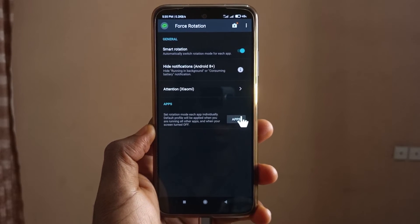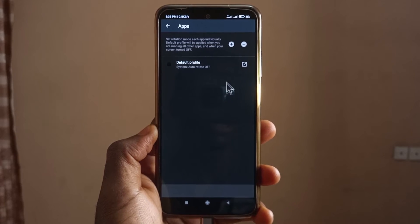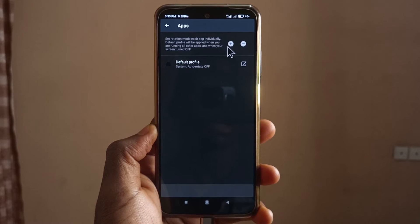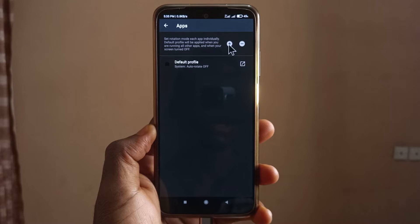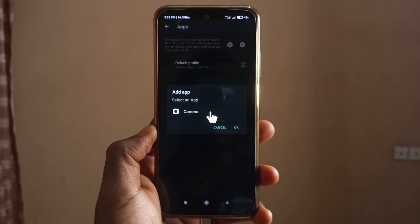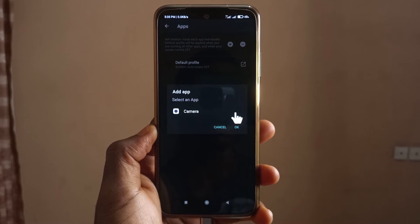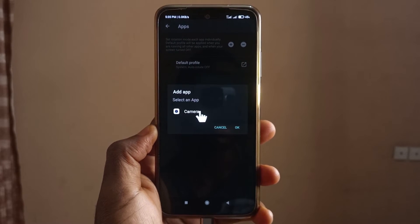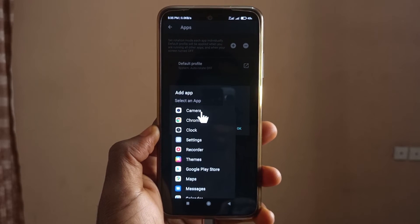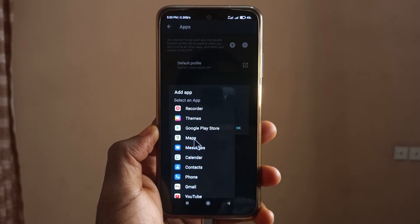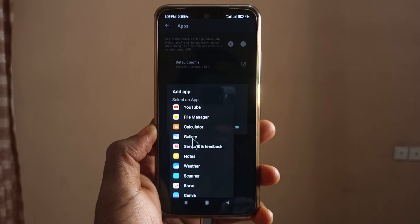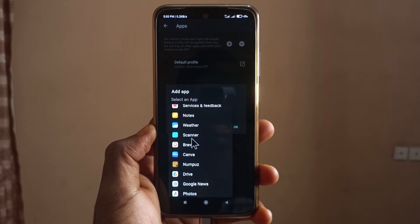Next we're going to look for the apps that we want to enable auto rotation for. I'll click on apps, then click on the plus button, and tap on the app here. There's a drop-down arrow but you probably can't see it, so I'll just tap on the app.